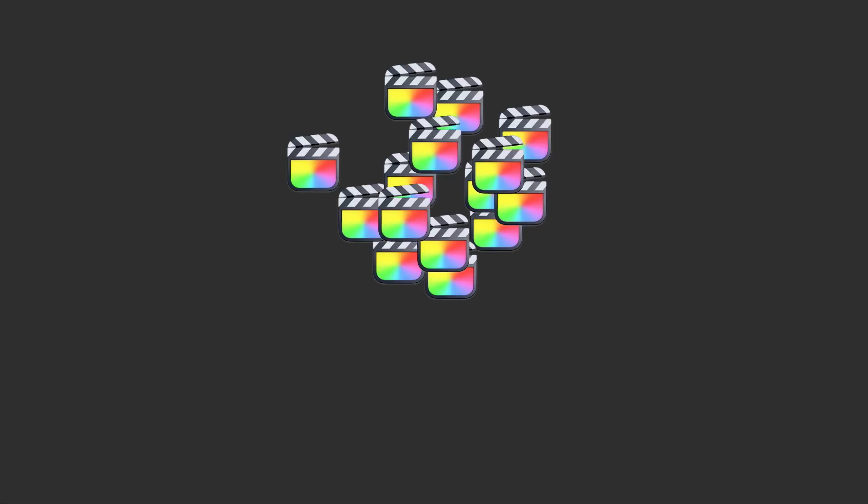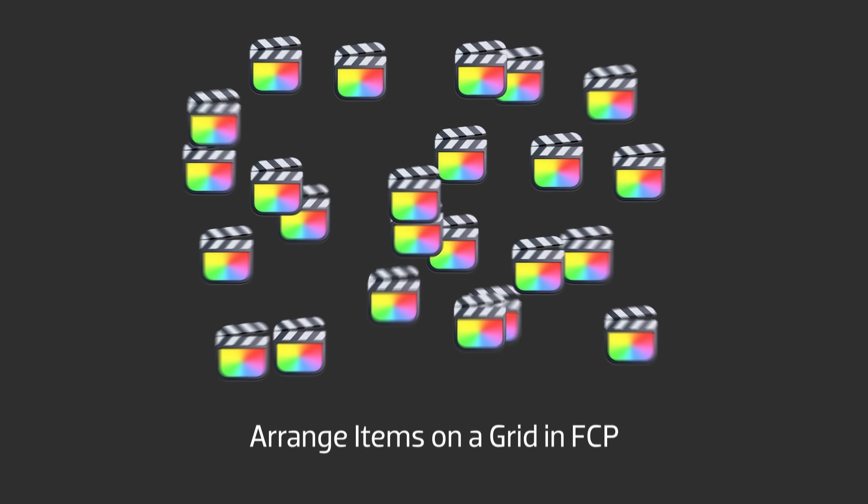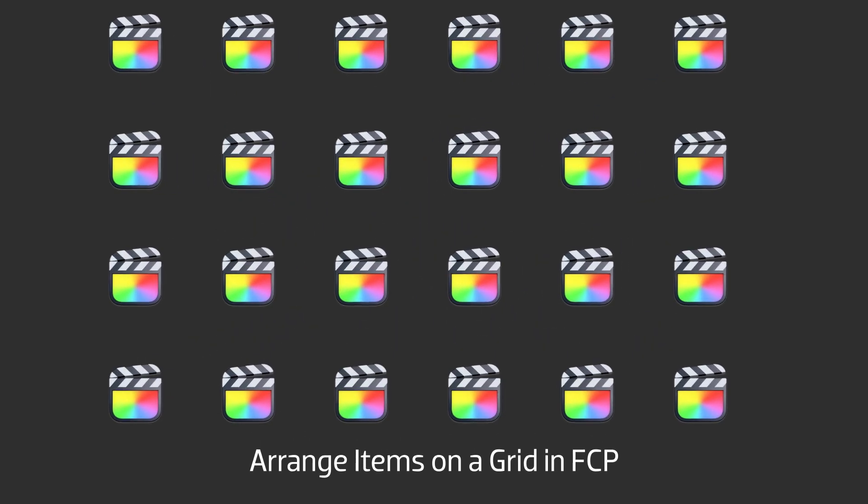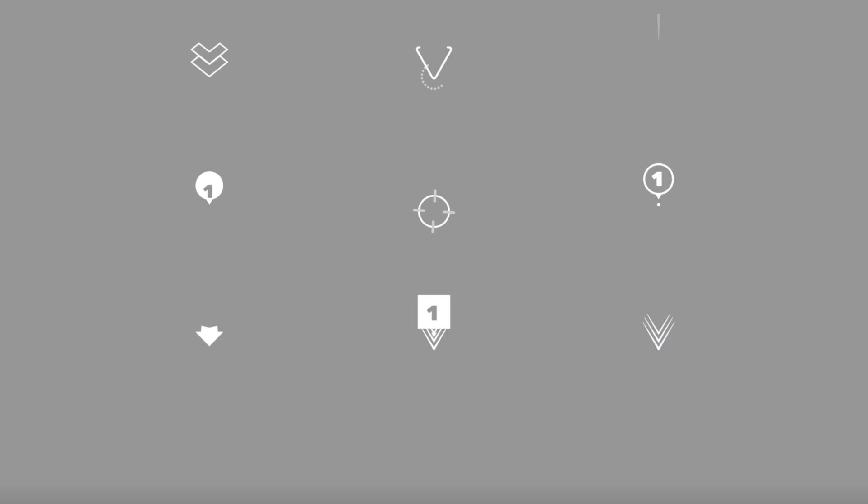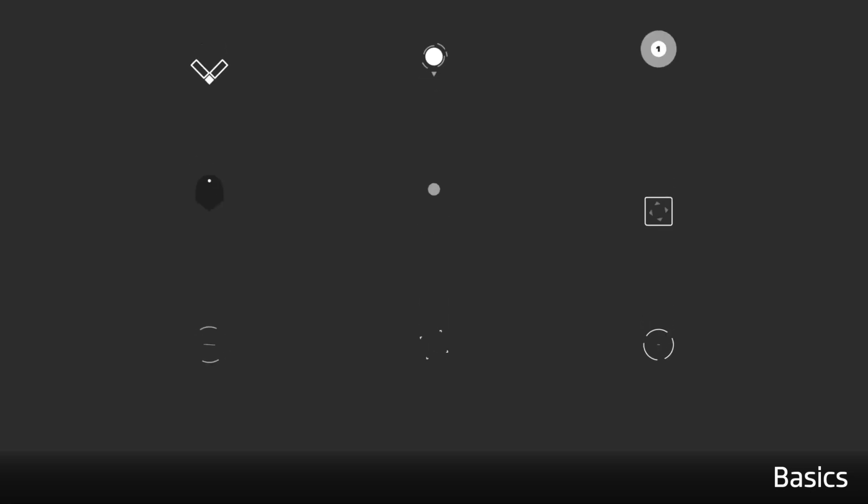In this video, I'd like to share a time-saving tip on how to quickly arrange items on a grid in Final Cut Pro. When I'm creating tutorial videos for FX Factory, often I have to show a bunch of graphics on screen at the same time.